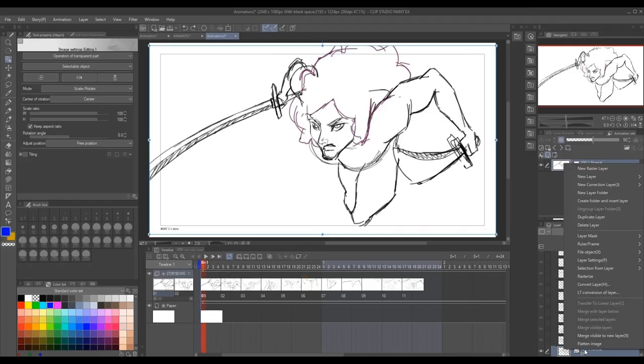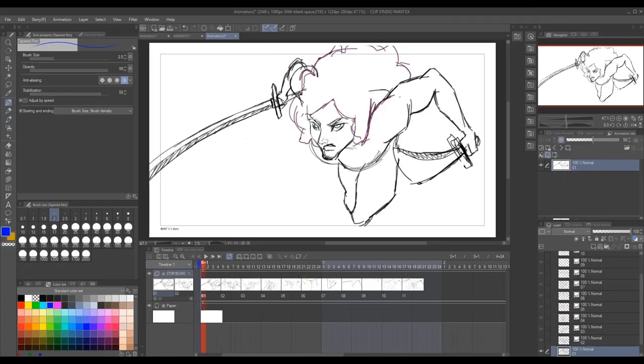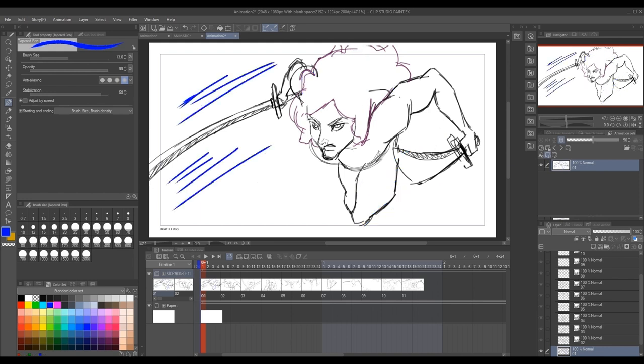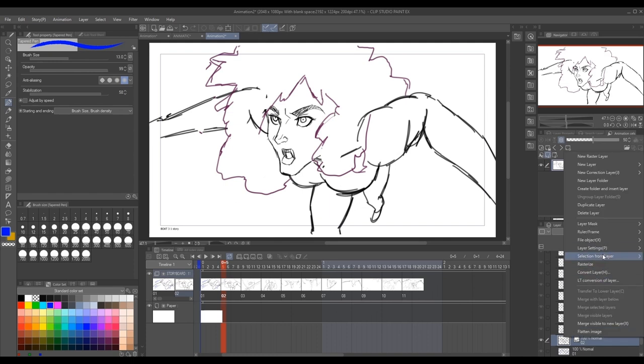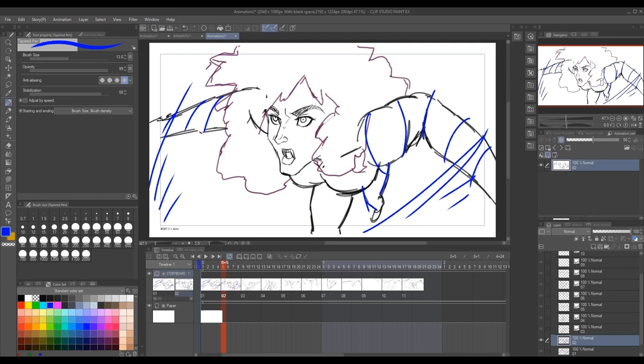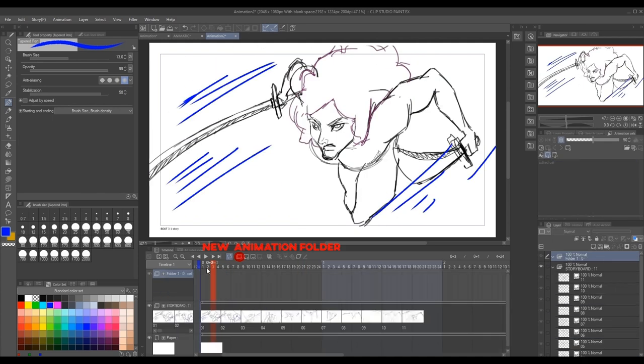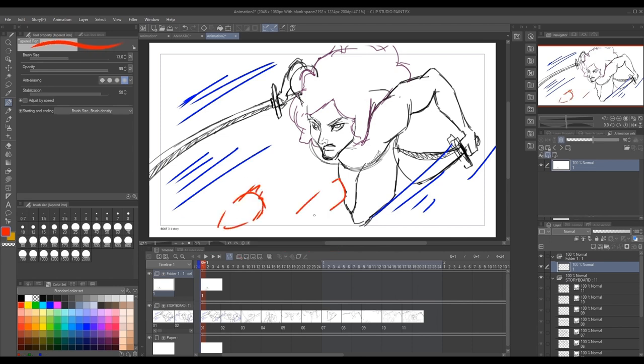Now if you want to add on to the storyboard images, you must first rasterize each PNG. If you don't, it will not allow you to draw on these images you import. Just right-click on the image in the folder and click rasterize. But another thing you can do, you can simply add on top of the images by creating a new animation folder and proceeding that way.